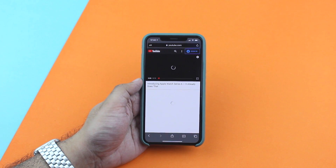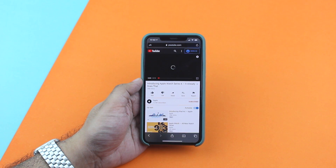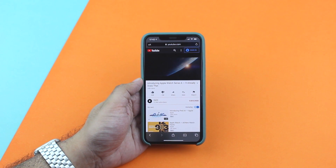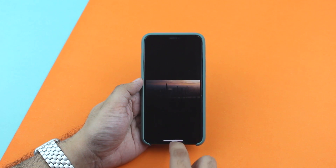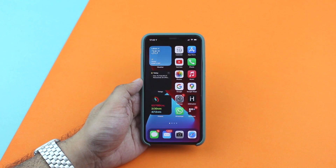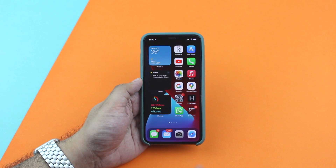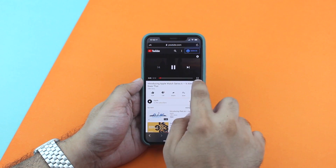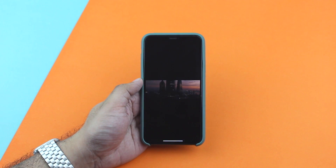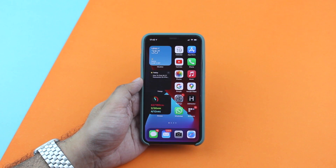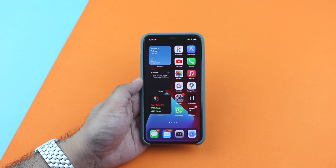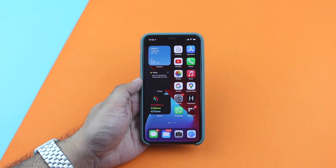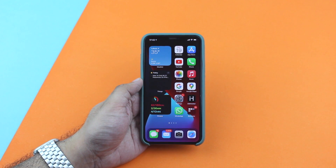While most websites support this Picture in Picture mode, YouTube has specifically blocked Picture in Picture mode on its mobile website. As you can see, as I try to play the video in Picture in Picture mode, it disappears and stops playing.